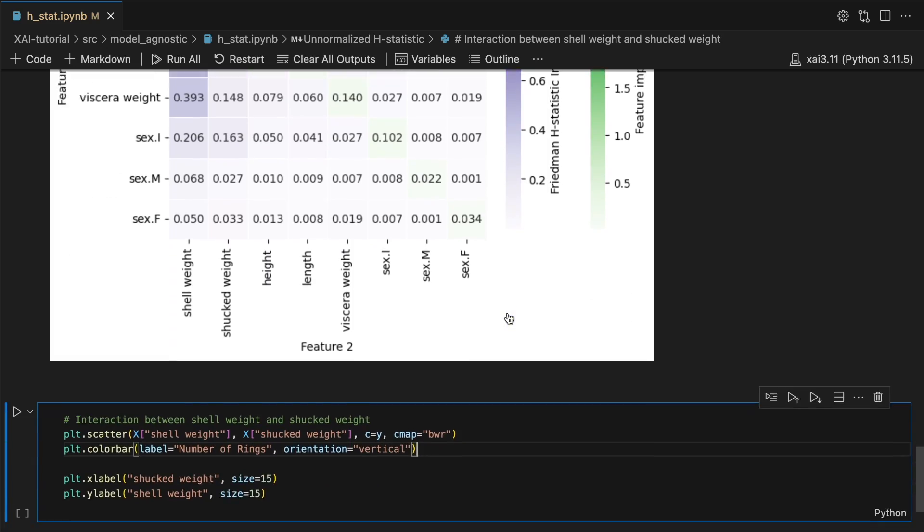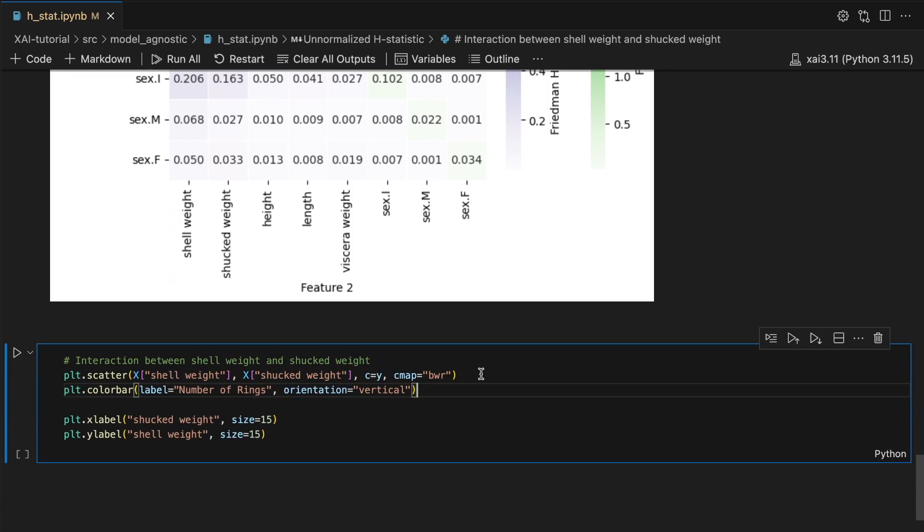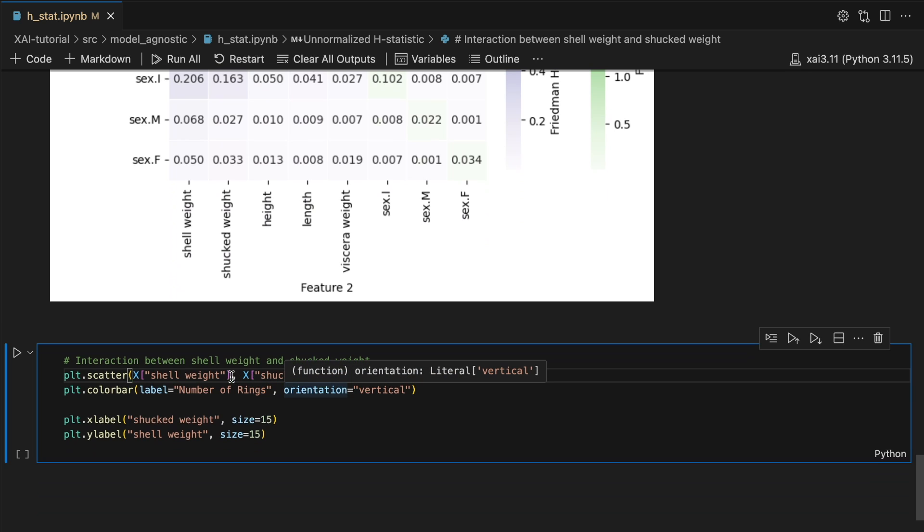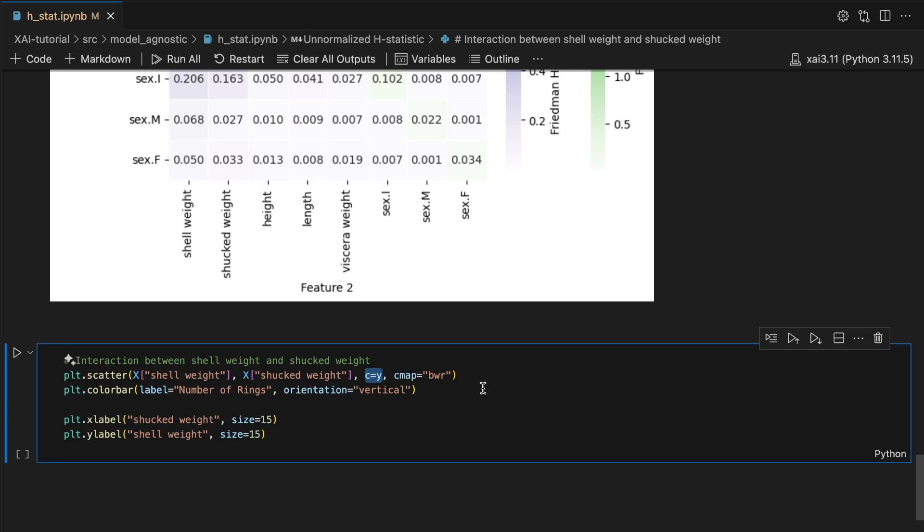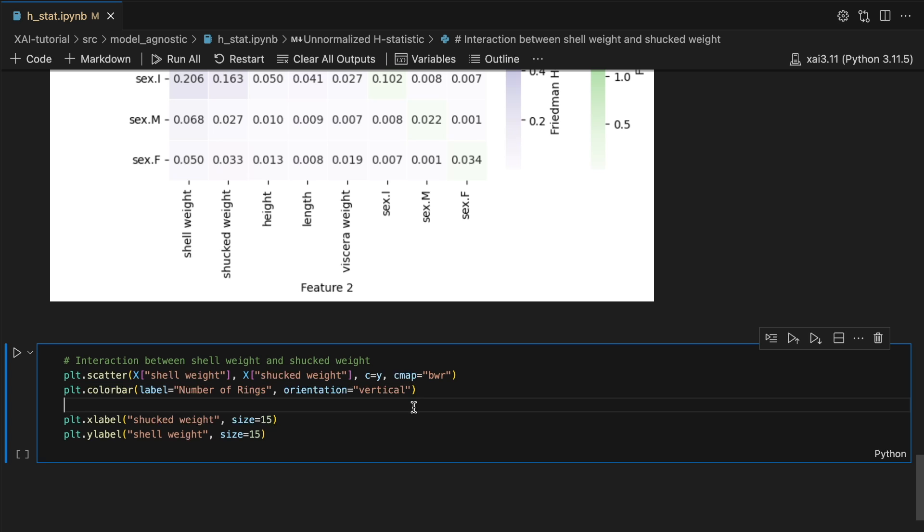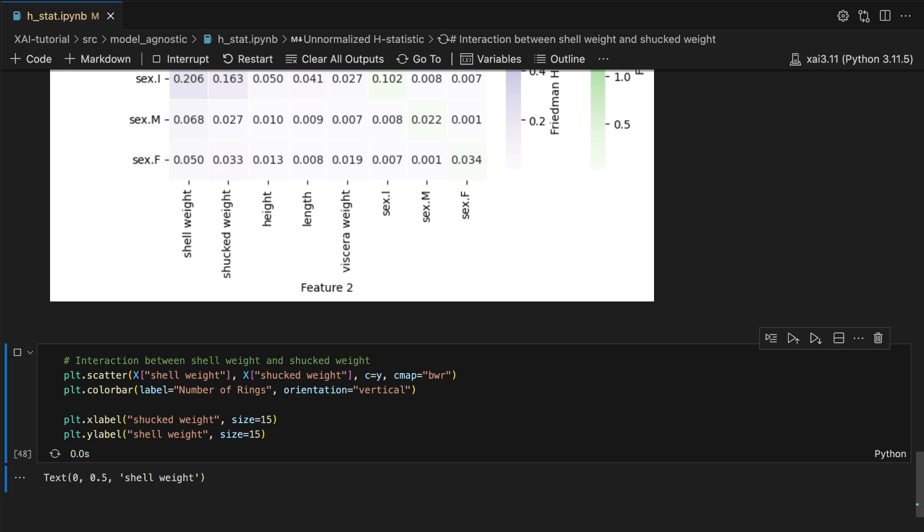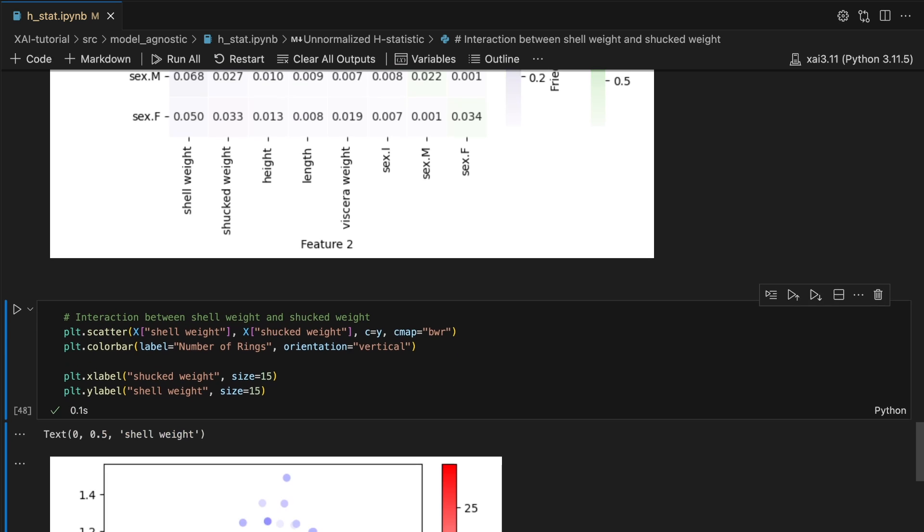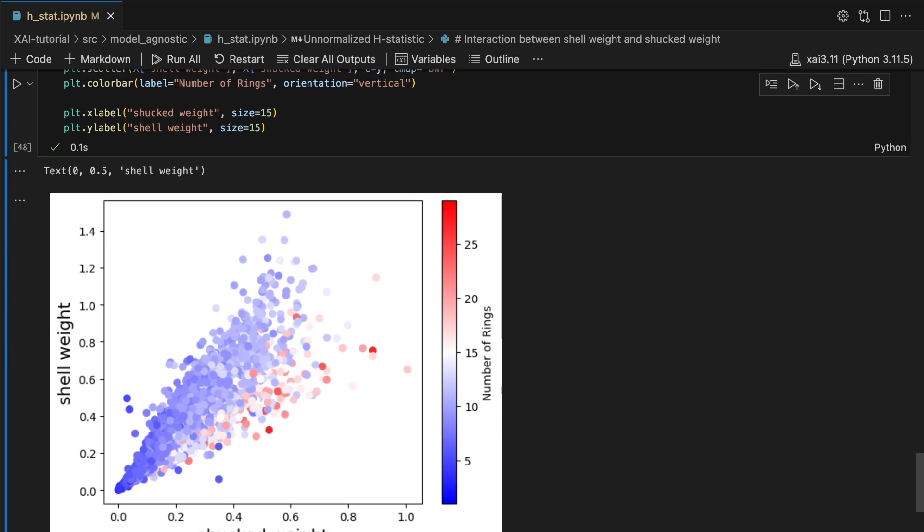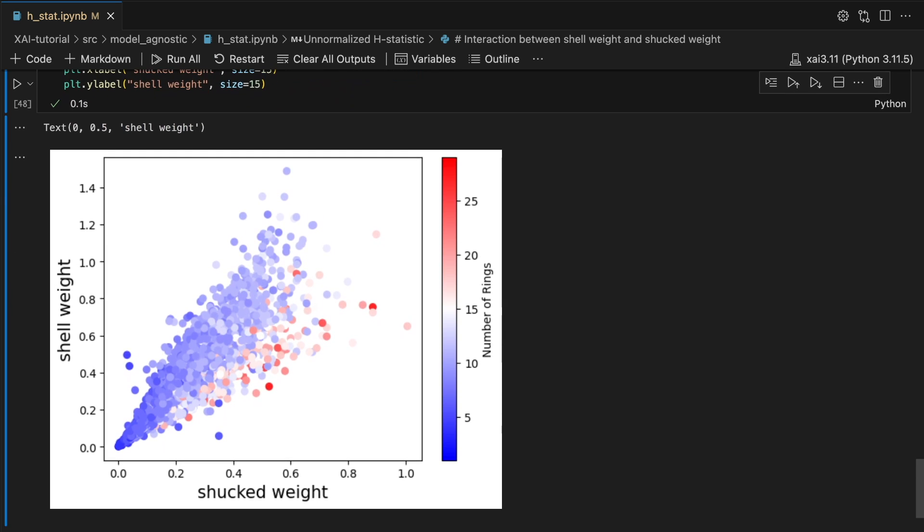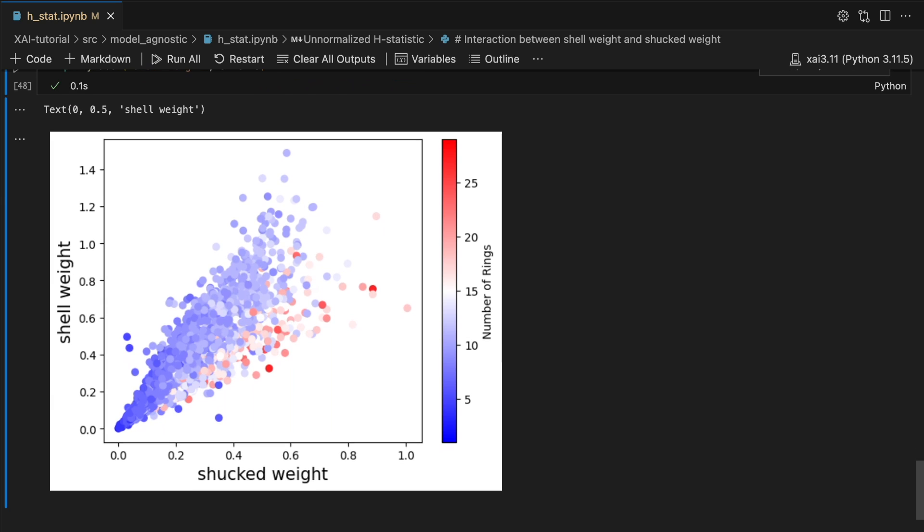One approach is to visualize the interactions in the underlying dataset. To do this we create a scatter plot of shell weight versus shuck weight and color the points by the number of rings in the abalone shell. We make sure to add a color bar as well.